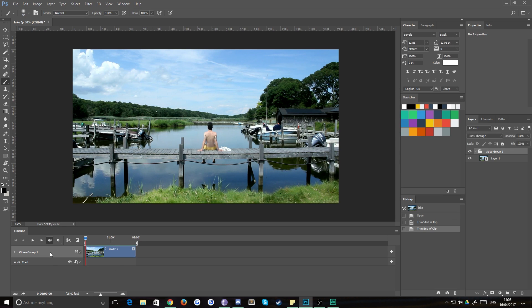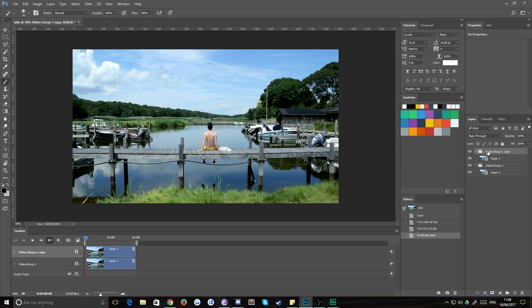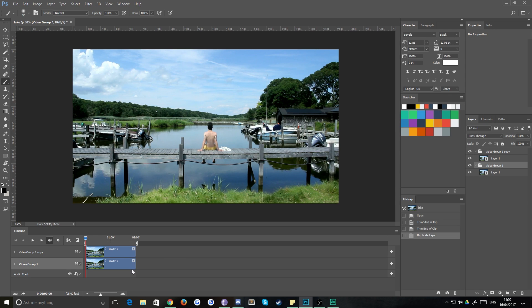So to get rid of that jump, then all you need to do is select your video group and hit control J or command J if you're on a Mac and that'll duplicate the group. Make sure you're on the folder, not on the piece of footage.